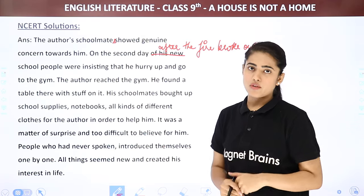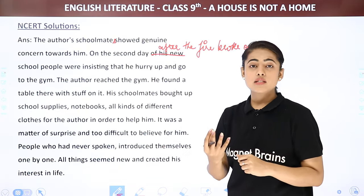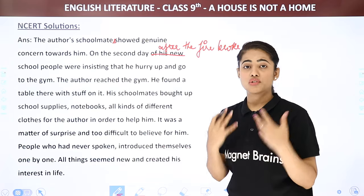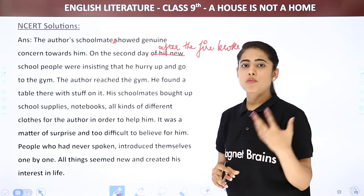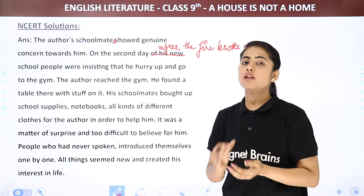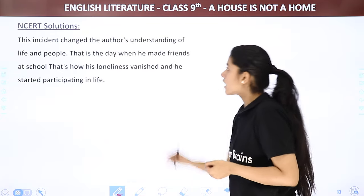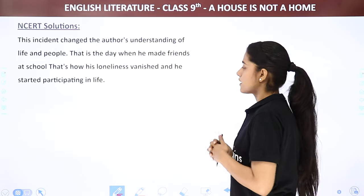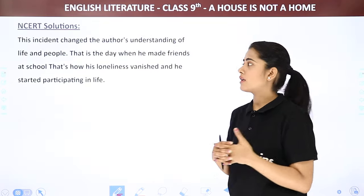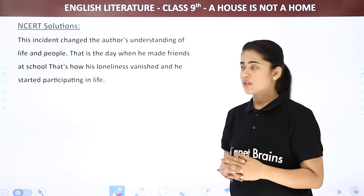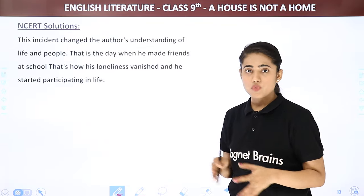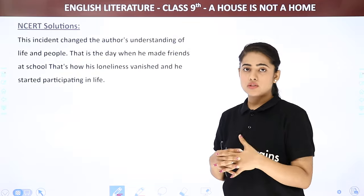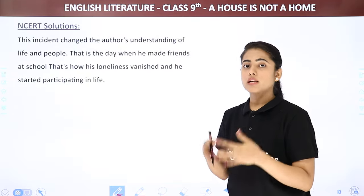All things seemed new and created his interest in life. These things were nice for him — he got friends. In this way he started participating in life, because people who were not speaking to him before now brought things for him, became his friends, talked to him, and introduced themselves. So all these things were surprising for him, but he was emotional, and that is why he started participating in life. This incident changed the author's understanding of life and people — that was the day when he made friends at school. That's how his loneliness vanished and he started participating in life. This is how his perspective toward life and people changed.